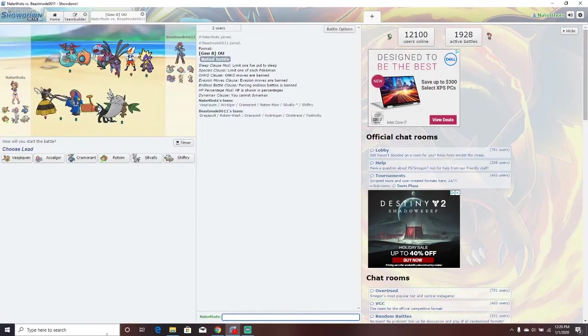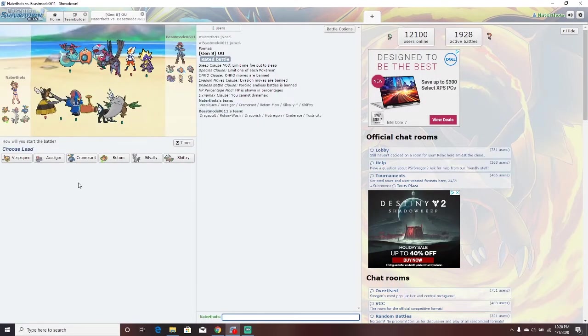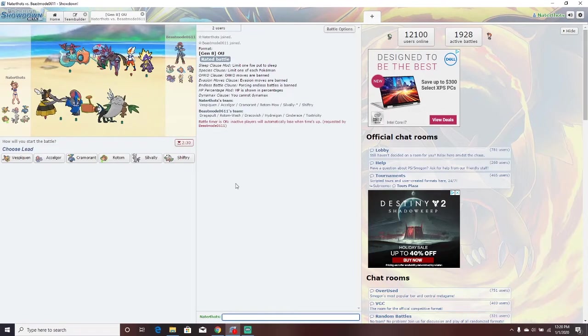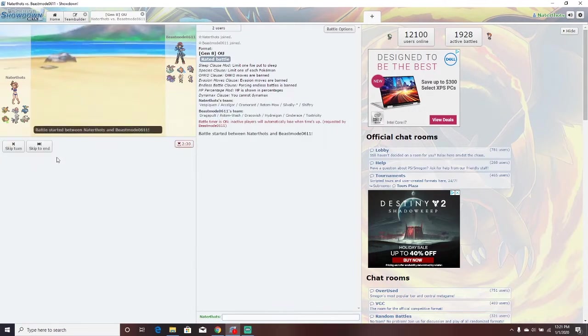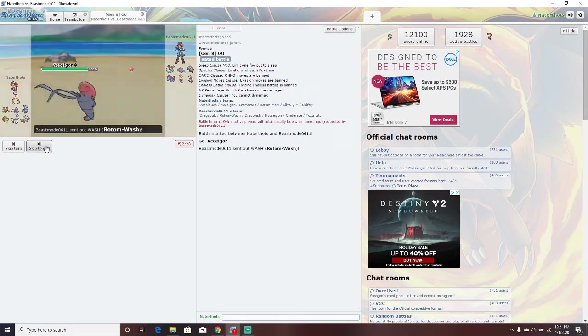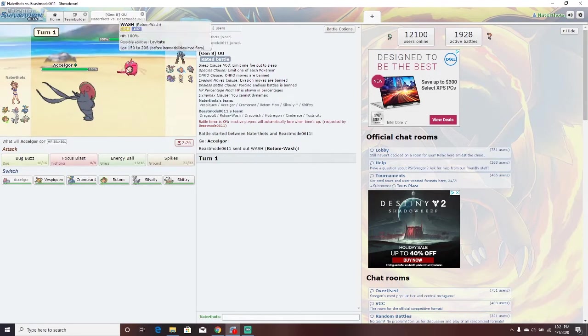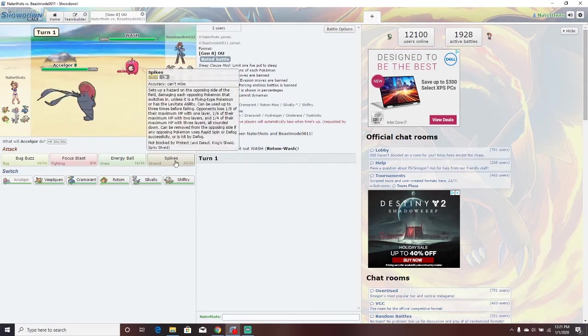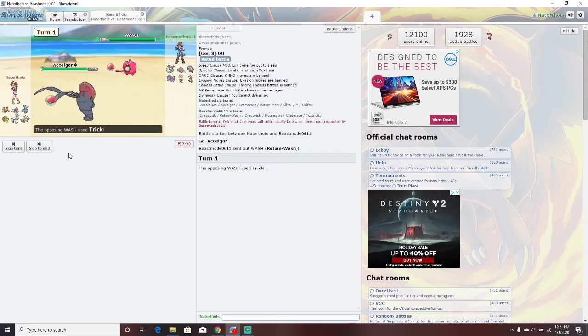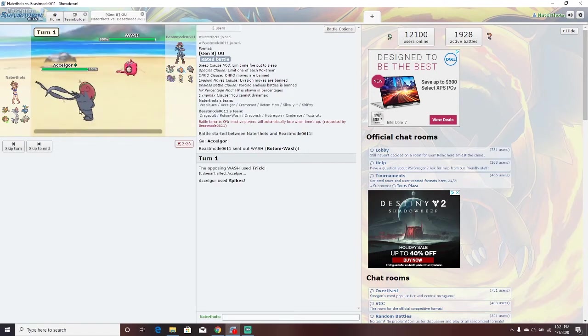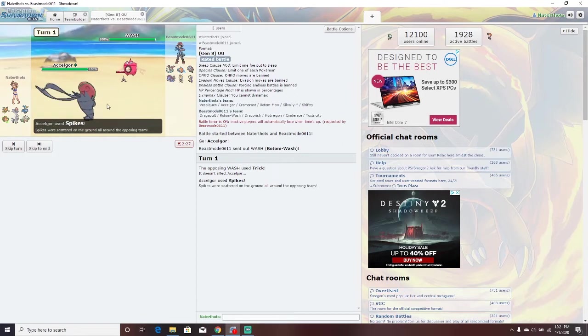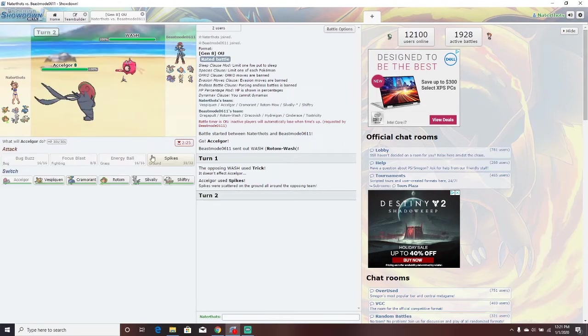Here's the first team we have. Dragapult, Rotom Wash, Dracovish, Hydreigon, and Galarian Toxtricity. Oh god, I forgot I'm going to have to go against all these good Pokemon. They went Rotom Wash. I could energy ball right now and just kind of go for it, but I think I'm going to spikes. Trick. Oh yeah, I have sticky hold. I forgot.